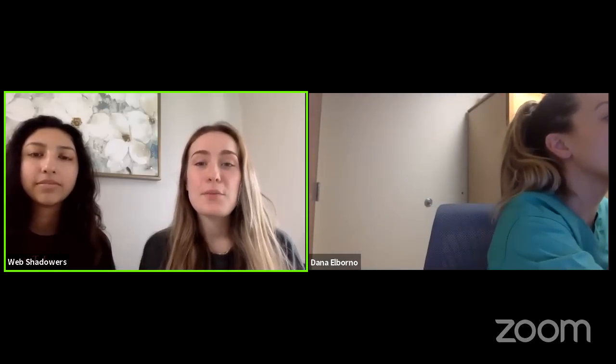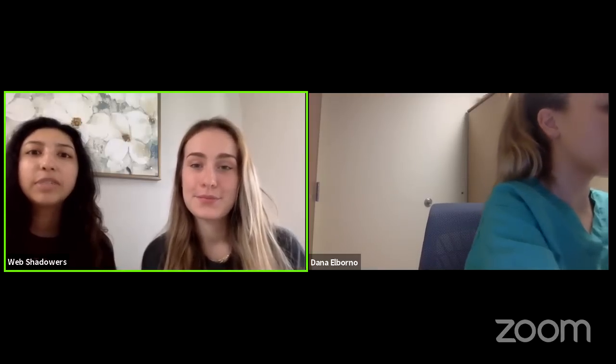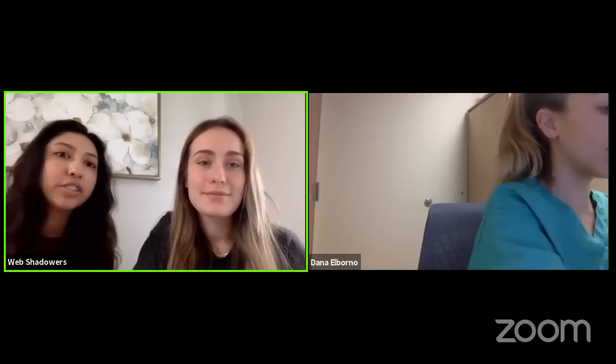Good morning, web shadowers. We would like to thank you all for attending our session this morning. Today we have the pleasure of re-hosting Dr. Elborno, an OBGYN. Please remember that the Google form will be posted at the end in the comments. Dr. Elborno, you may start sharing your screen whenever you'd like.